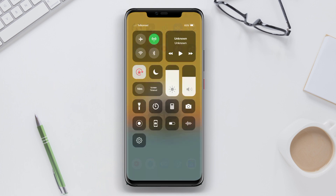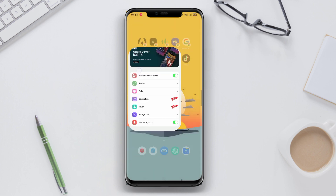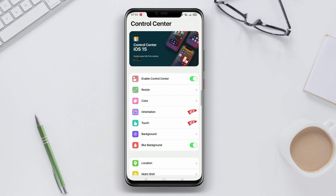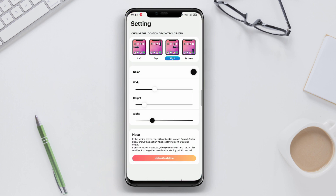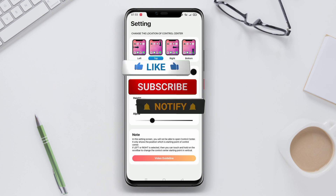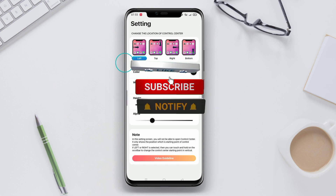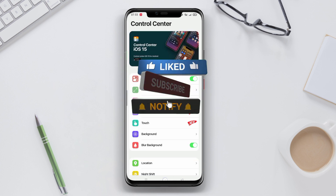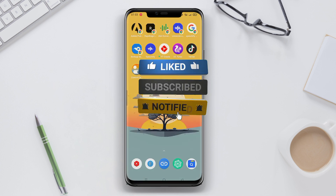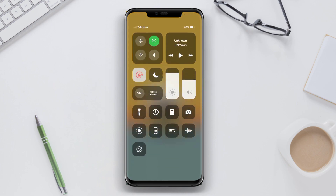That concludes our discussion on the best iOS Control Center applications for Android devices. Don't forget to like, share and subscribe to our channel for more informative content. Thank you for watching and see you in the next video.